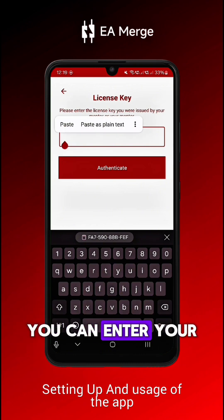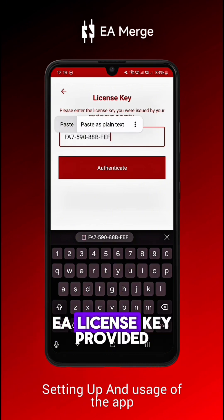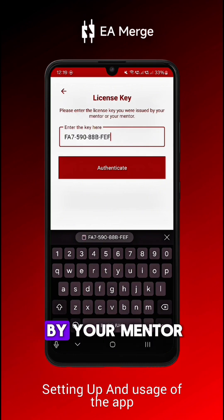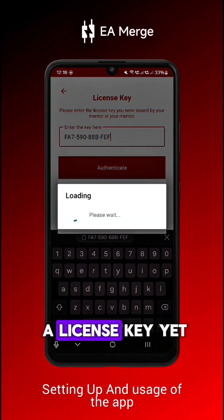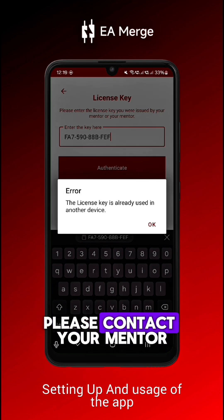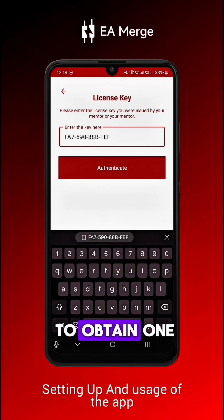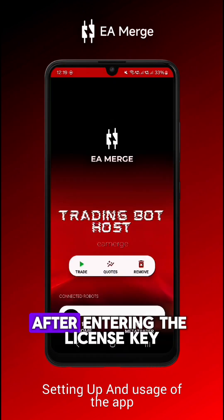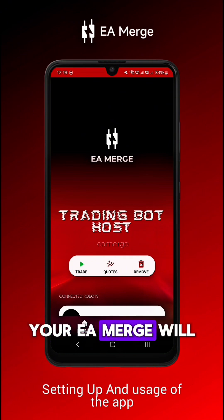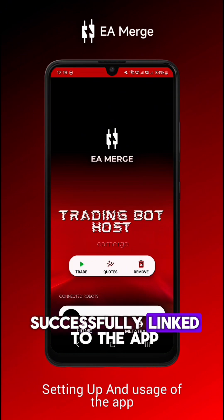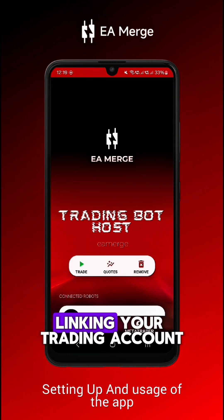You can then enter your EA license key provided by your mentor. If you don't have a license key yet, please contact your mentor to obtain one. After entering the license key, your EA Merge will successfully link to the app, linking your trading account.